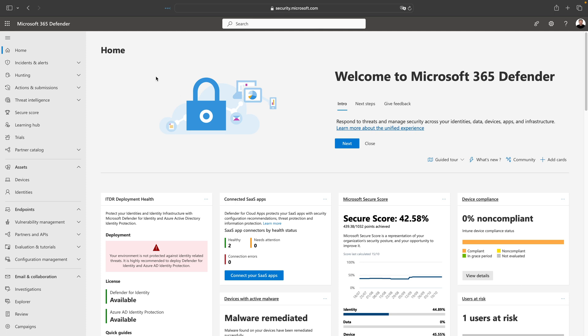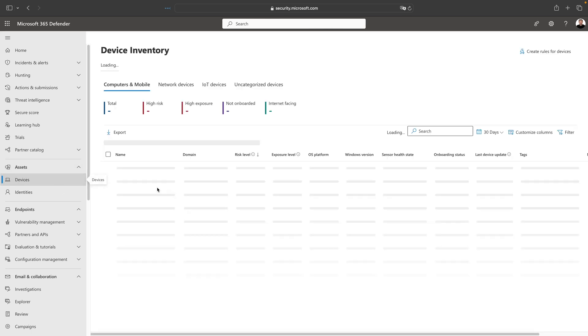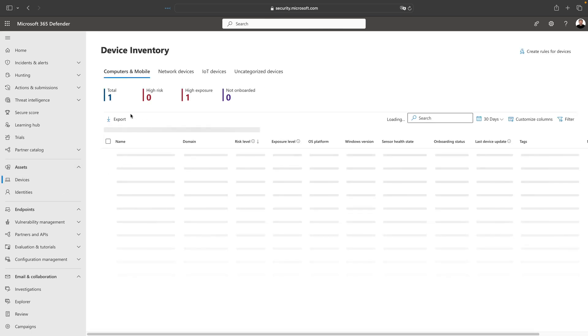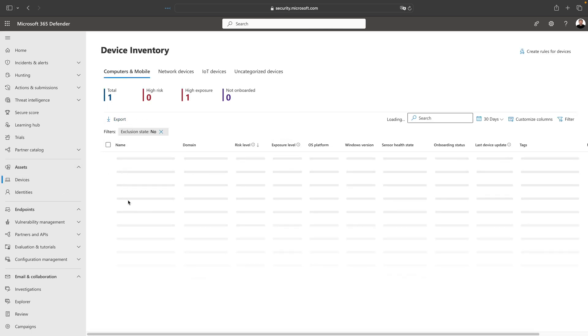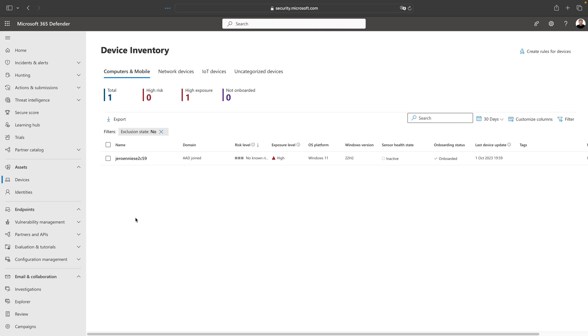Here we are in the Microsoft 365 Defender portal. This is the portal where we can configure a couple of Defenders: Defender for Cloud Apps, Defender for Office, Defender for Identity, and Defender for Endpoint as well. As you can see over here, we have a section called Assets. Here we can see what devices are enrolled in our Defender for Endpoint instance. I have deployed one virtual machine which is running Windows 11 and it's currently inactive.